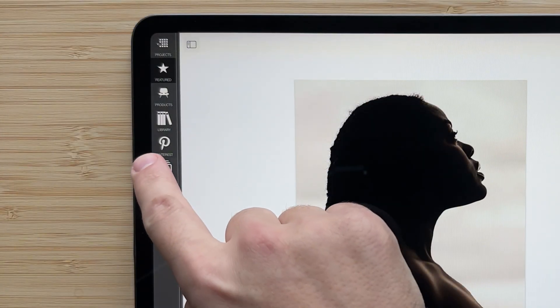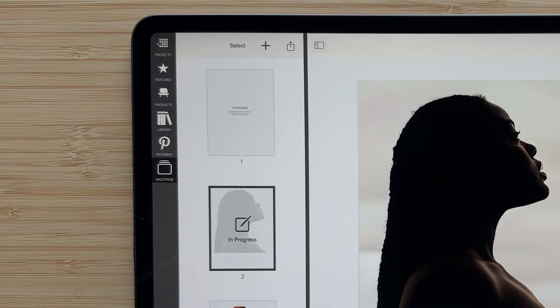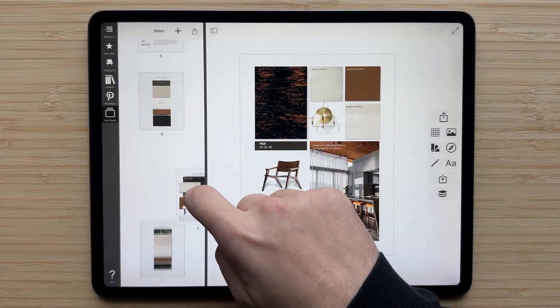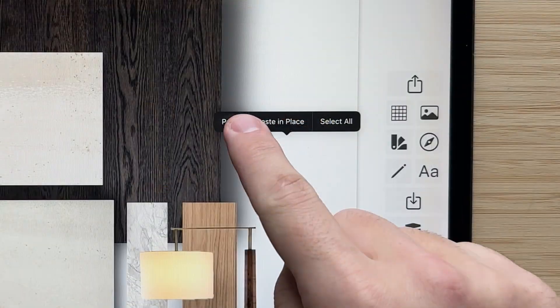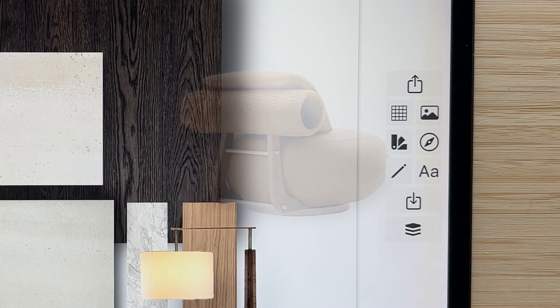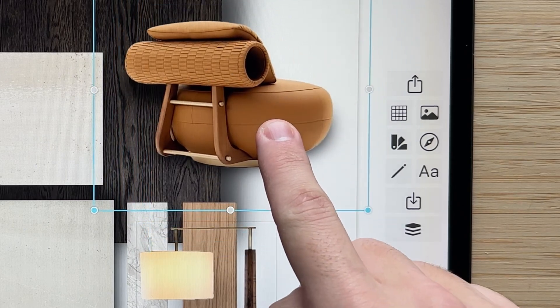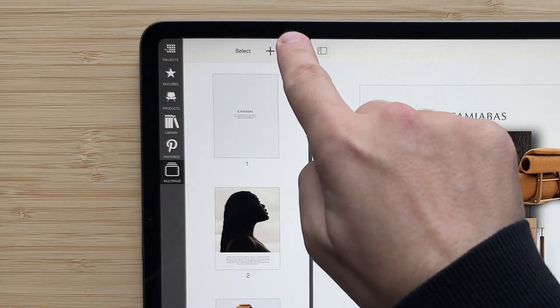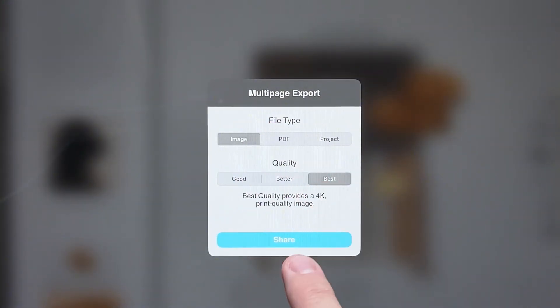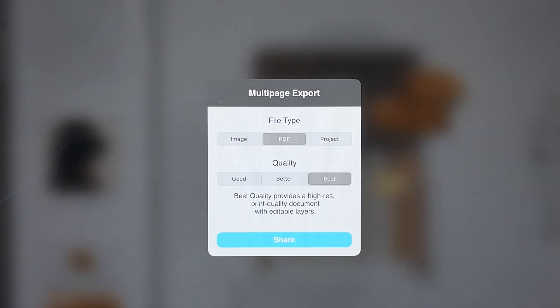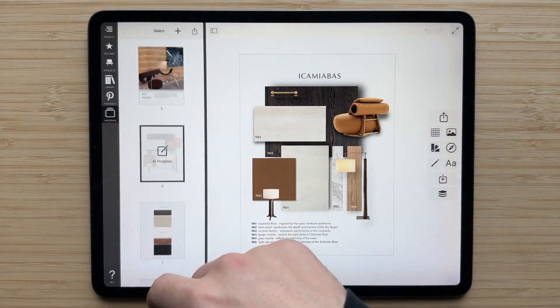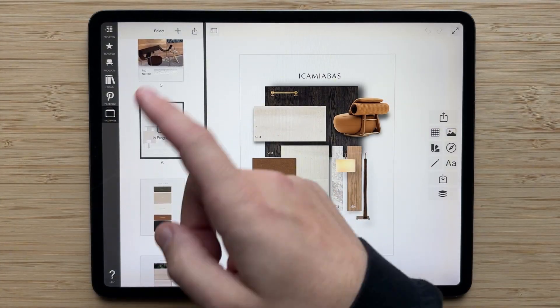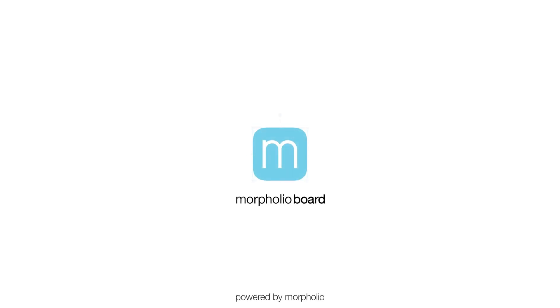As we've seen, multi-page in Morfolio board is sure to make your design process more fluid and opens up endless opportunities for how you use board. We can't wait to see what you make with this amazing new feature, so when you share your work, tag Morfolio board so we can find your work and feature it on our pages. Thanks for watching, and be sure to check out our other how-to videos!